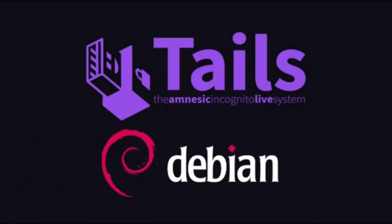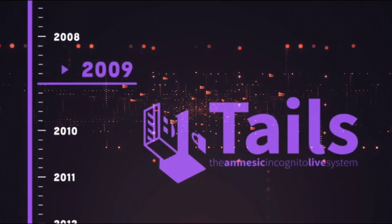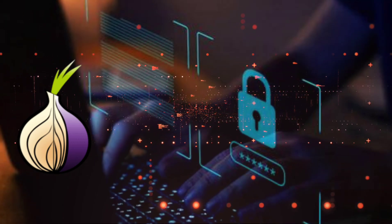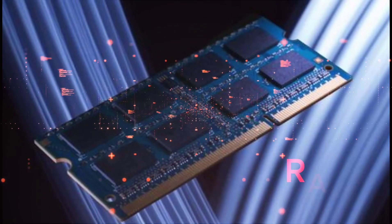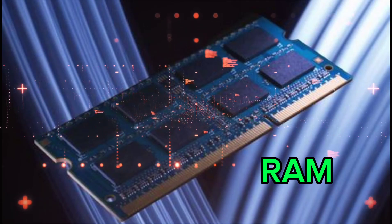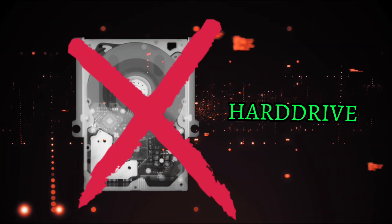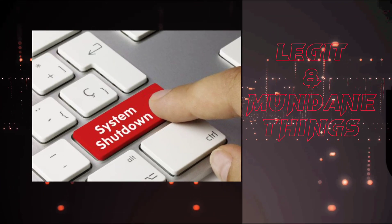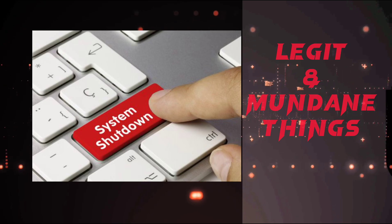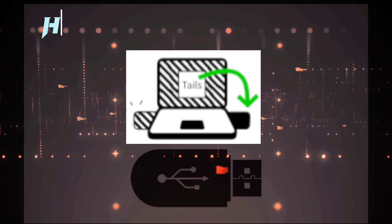Tails is a Debian-based Linux distribution released in 2009. It is a privacy-focused live OS. It runs from memory and does not write anything on your hard drive. Hence, when you shut it down, all the data and mundane things will be lost forever.